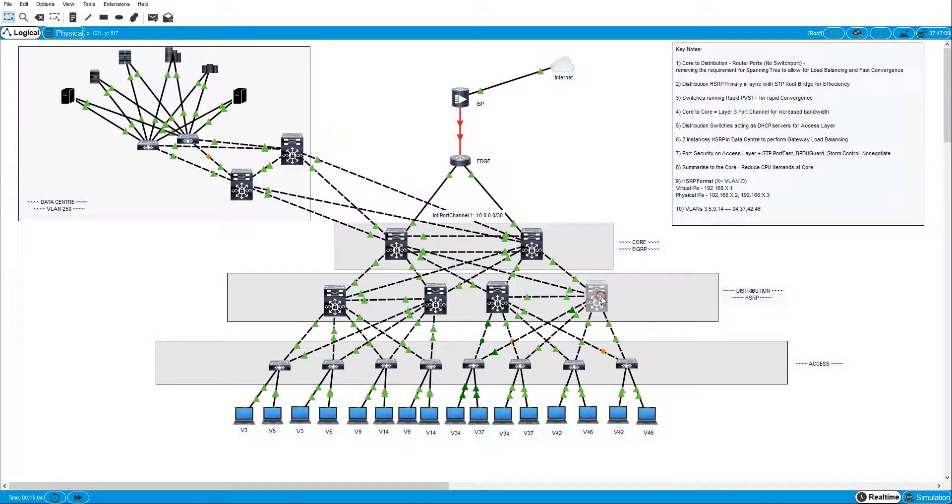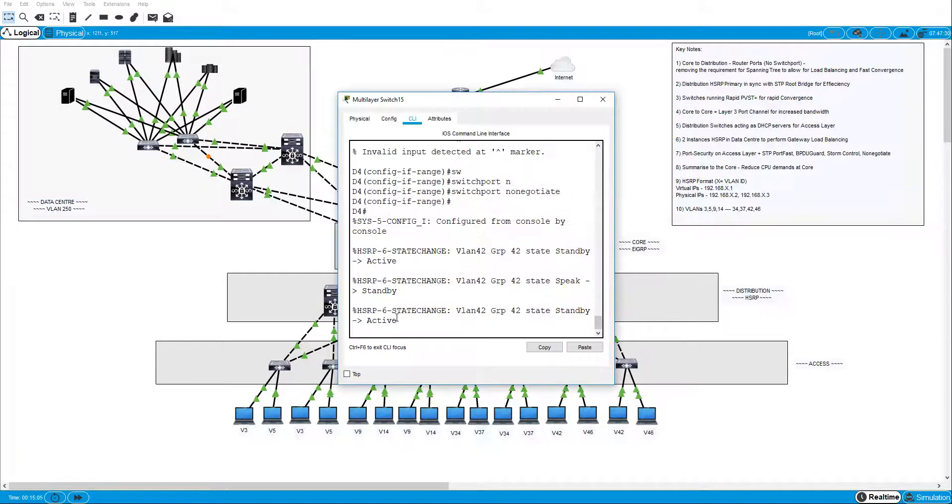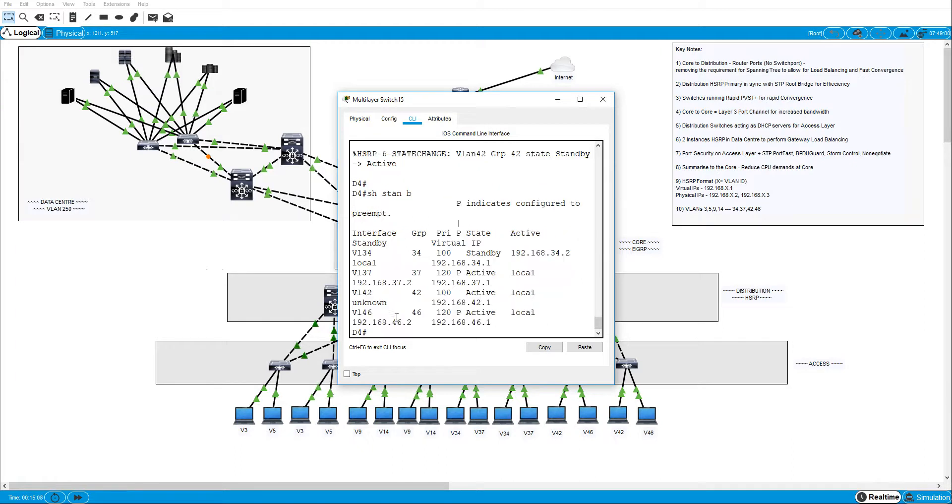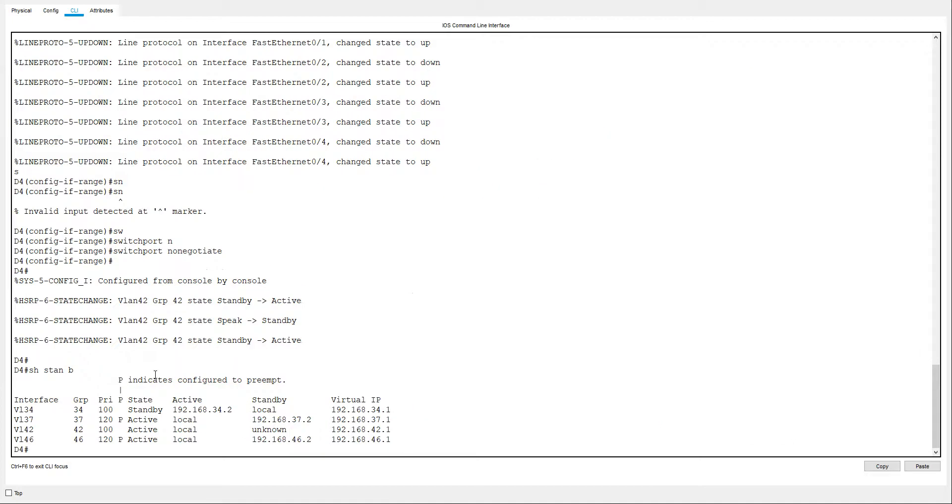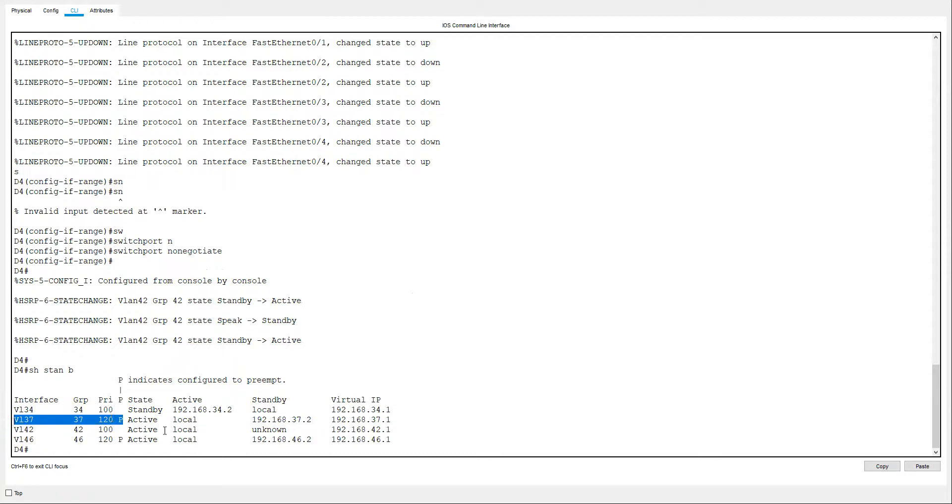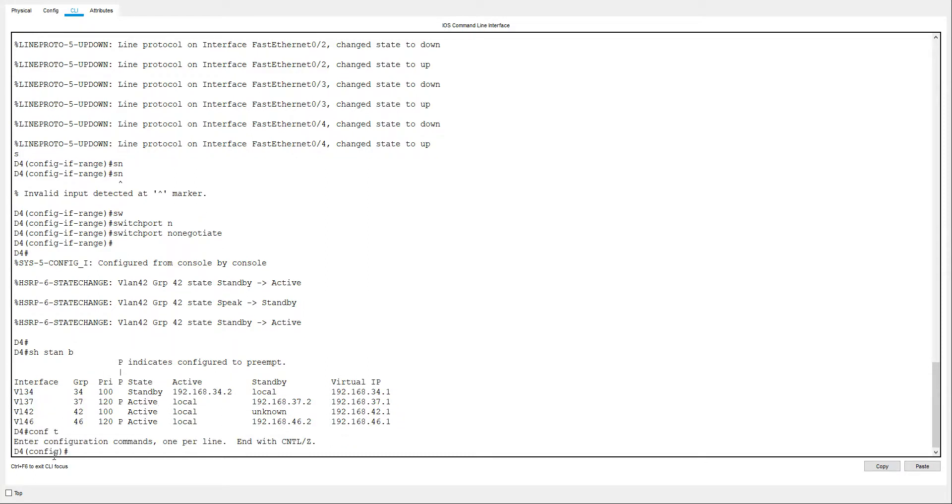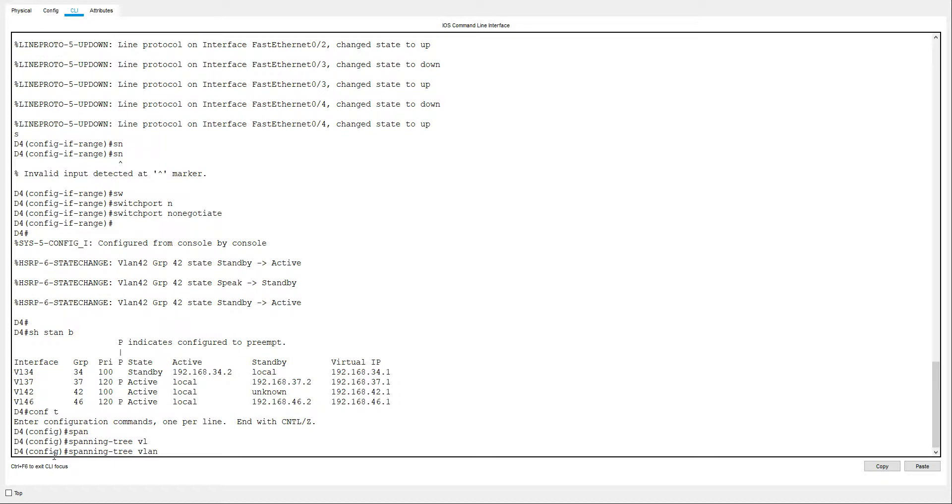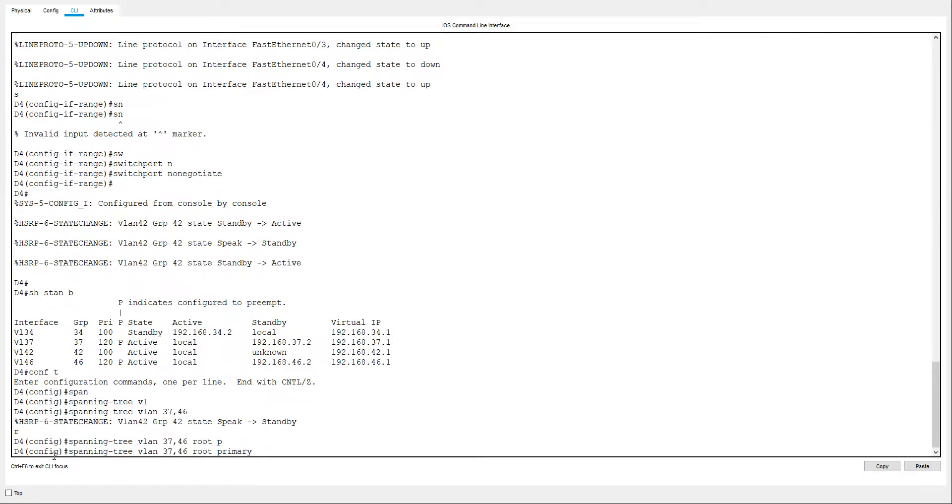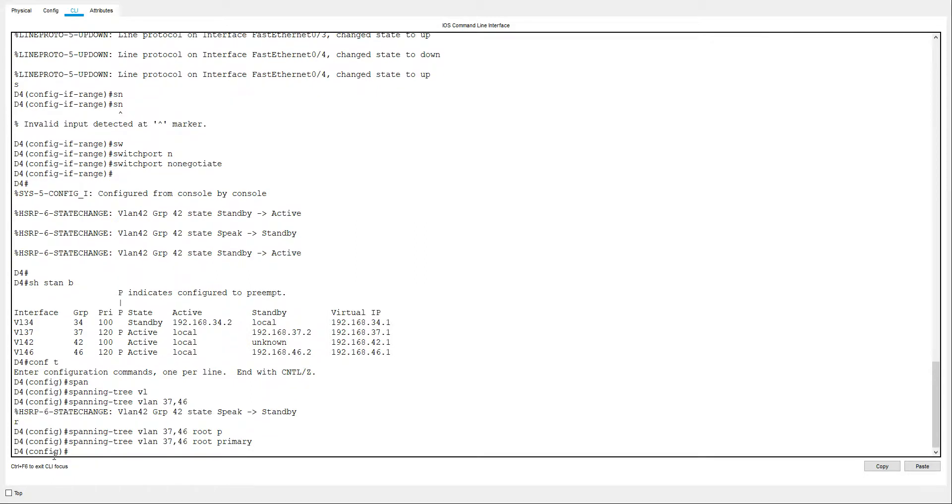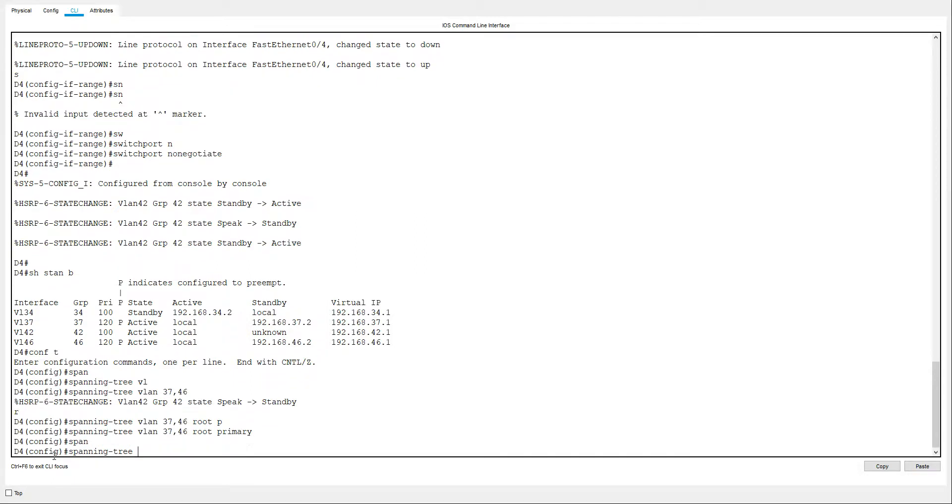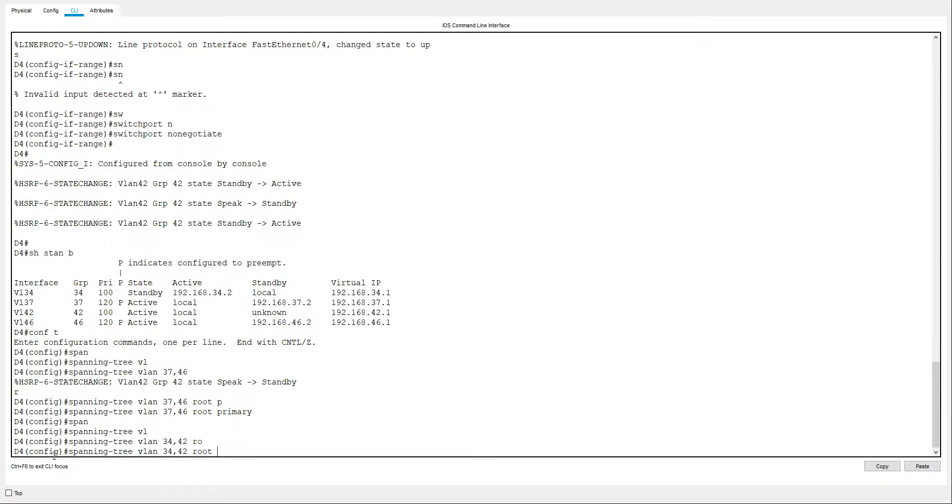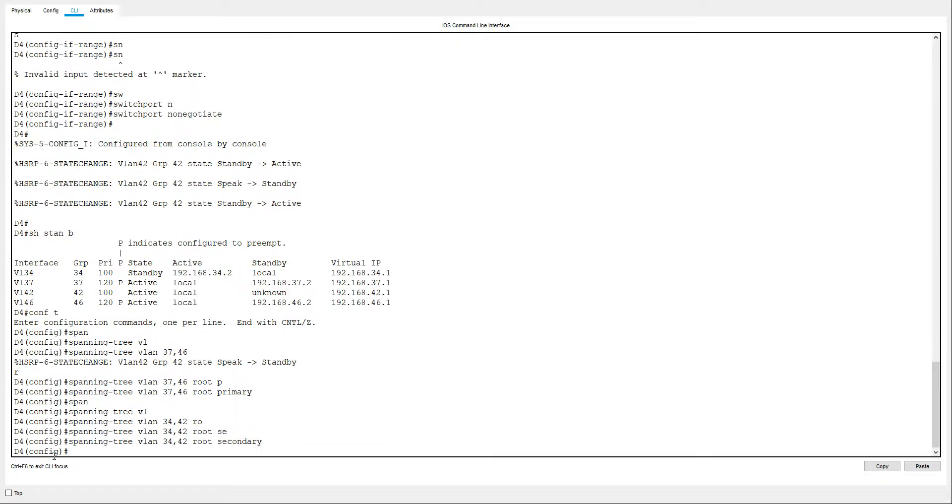And the last one here. Show standby brief. And this one here is VLAN 37 is the active one and VLAN 42. So we'll do configure terminal, spanning-tree vlan 37 and 46, make that root primary. And we'll do spanning-tree vlan 34, 42 root secondary.